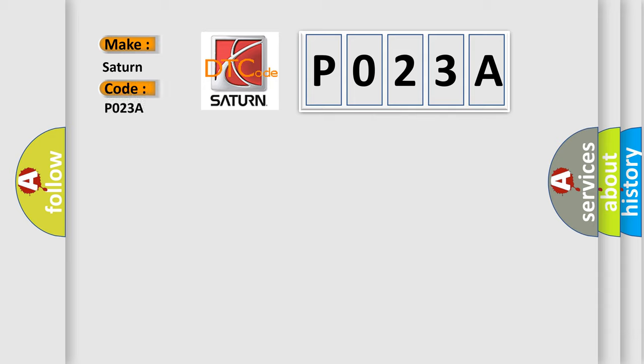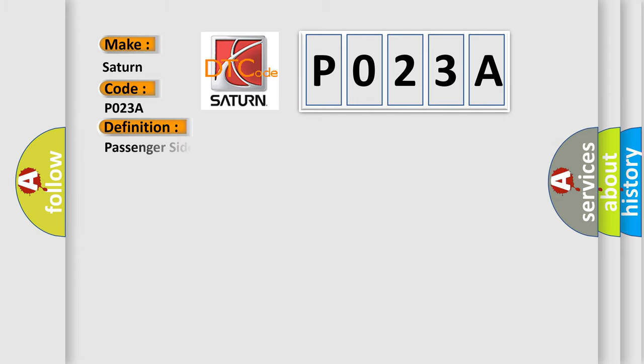Saturn, car manufacturers. The basic definition is: Passenger side airbag circuit shorted to power advanced only.